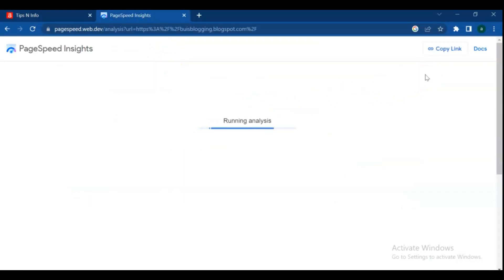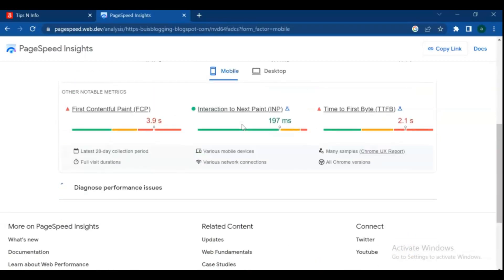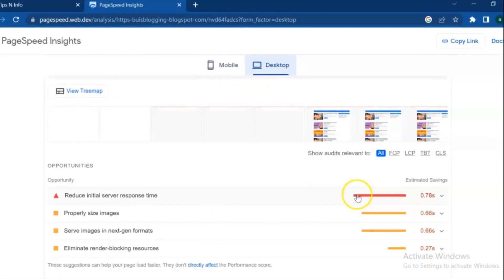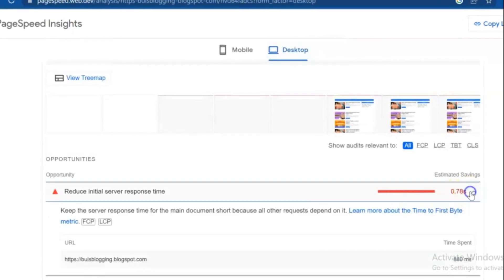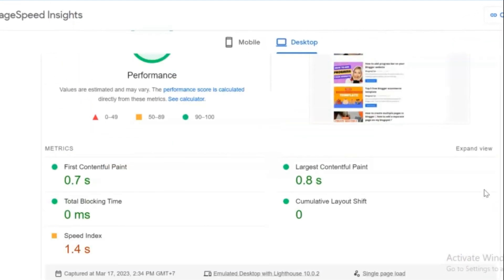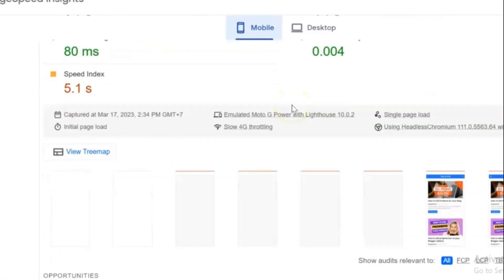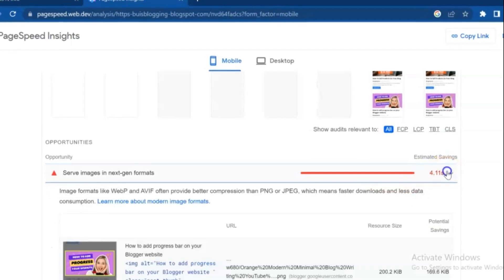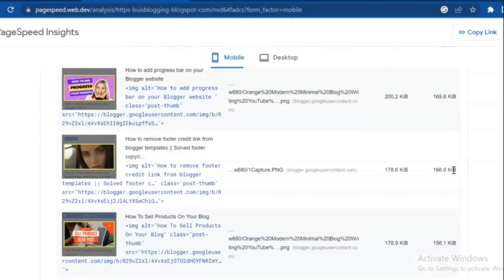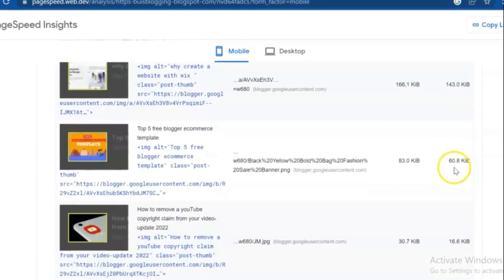PageSpeed Insights is an analytics tool offered by Google for the evaluation of website performance across desktop and mobile devices. The Google PageSpeed score of each URL is a reference value calculated from the metrics used for search engine optimization. PageSpeed Insights allows publishers to view their website's desktop and mobile performance through an online interface or by using Chrome DevTools. Developers can view the performance of each web page and receive feedback for improvement.